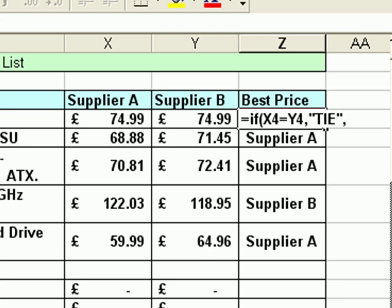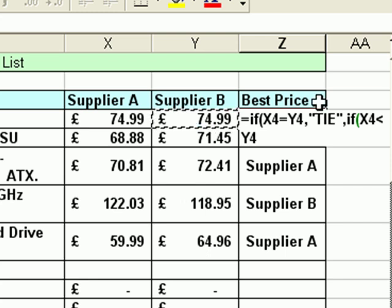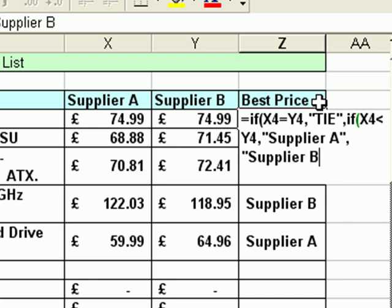Then, type a comma again. Now, what if those prices are not equal — what shall happen? All I want to do is continue with my original function. Here I type the word 'if' again, open bracket, and from now on it's as if I was simply creating the original function. So I click on the value in X4, type less than, click on the value in Y4, then a comma — if it's true Supplier A will go in, comma again, and if it's not true Supplier B will go in. At the end we type two closed parentheses, because I've got two open ones earlier — one for the first IF question and one for the second.